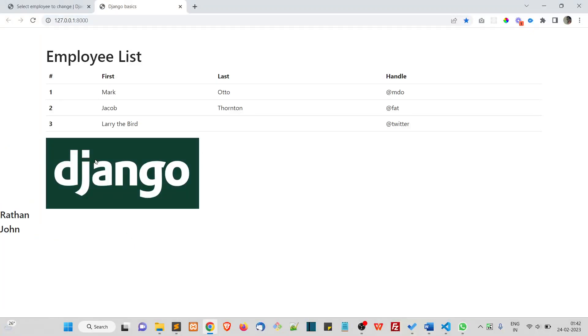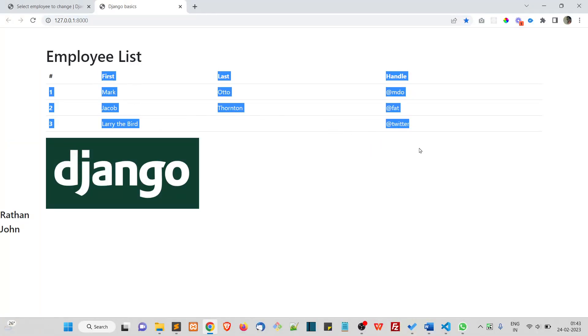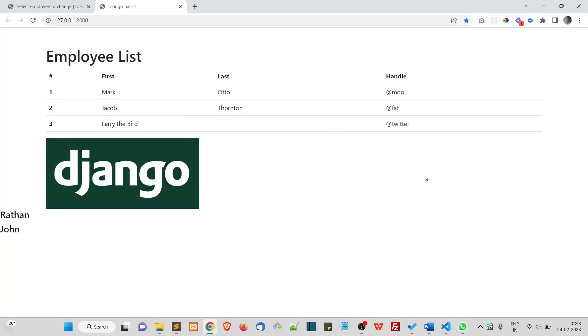This is how we print data from the database onto the frontend. Of course, we don't want to display it this way — we want to put the data properly inside a table, which we'll do in the next video.